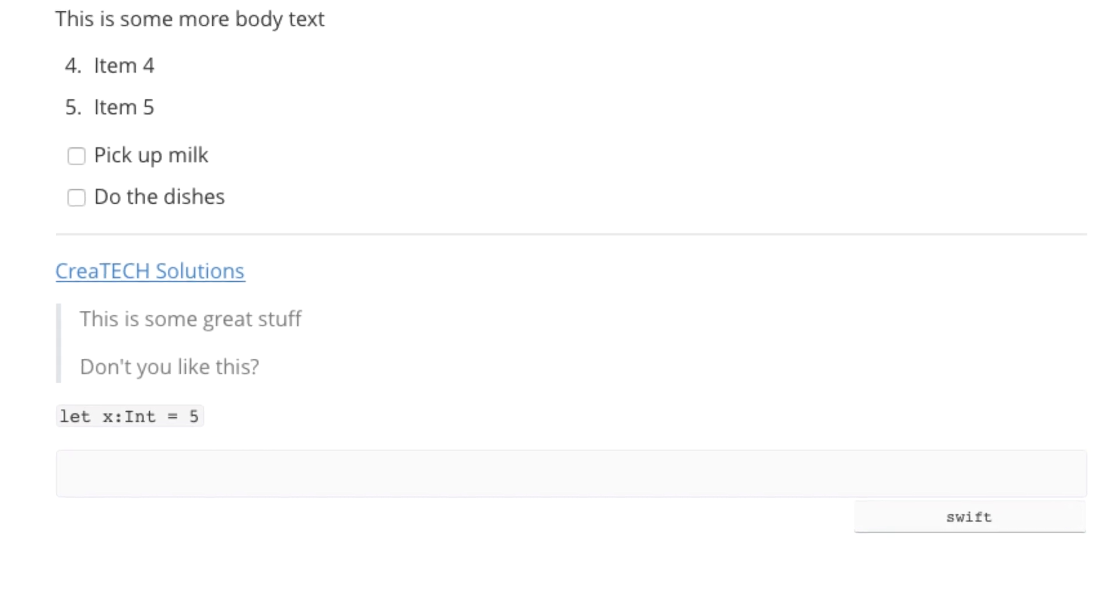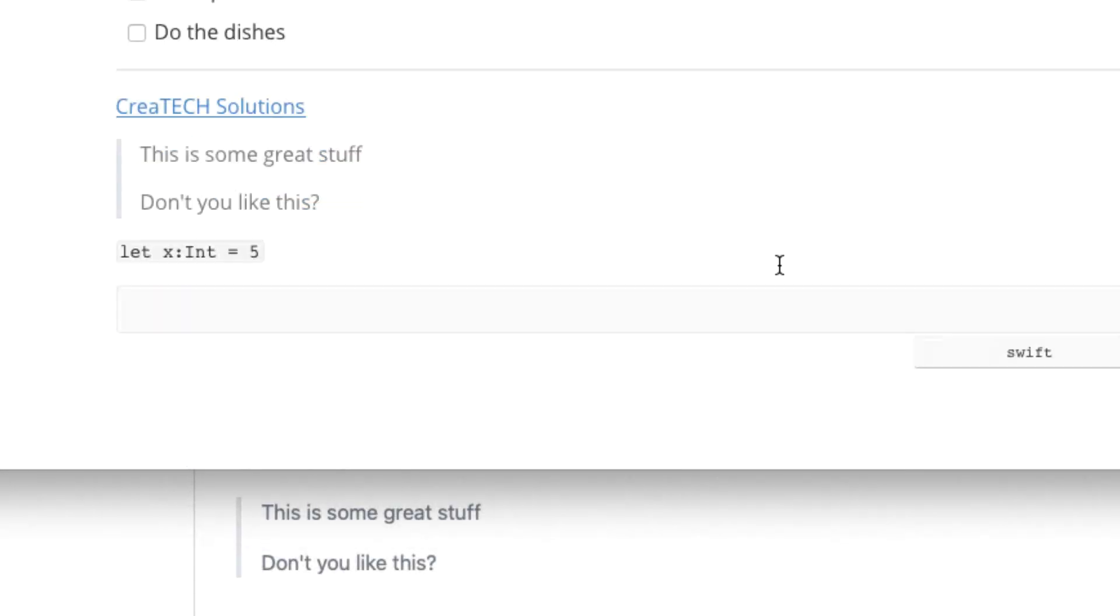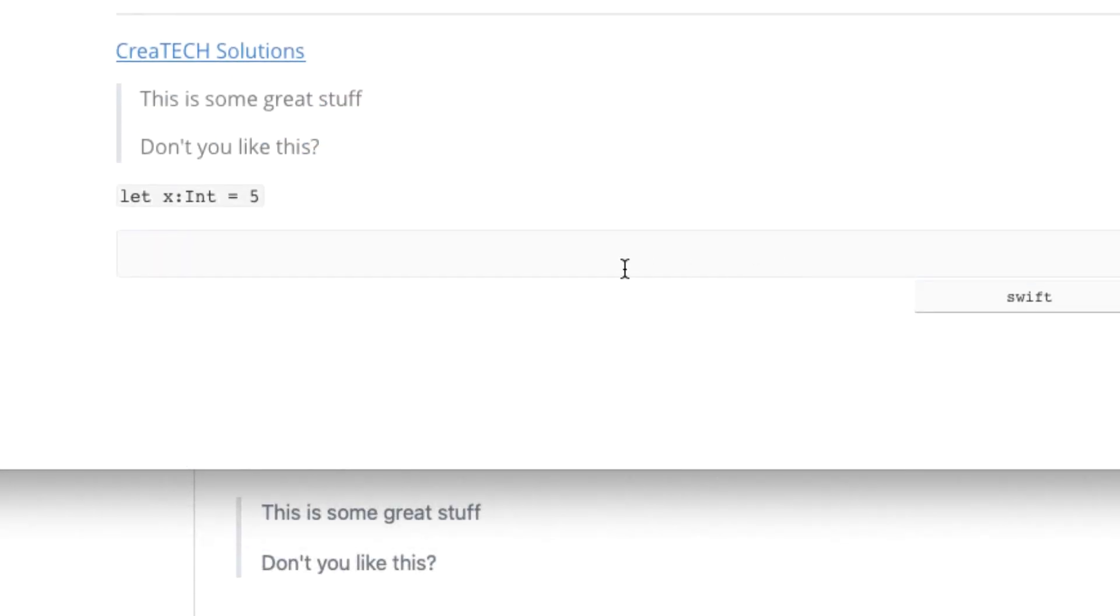Now, within that code frame, we not only get color formatting. But we also get brackets, parentheses, and brace pair completion.